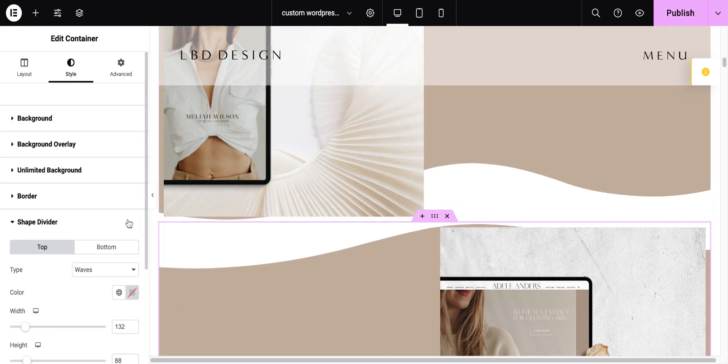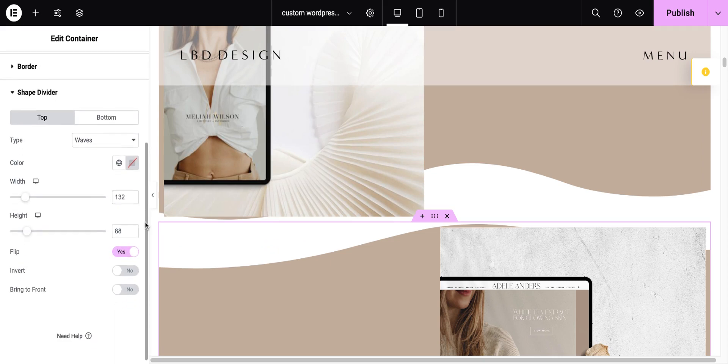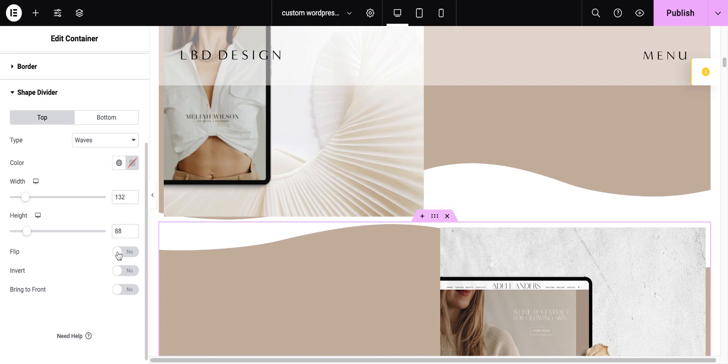And then I can scroll down a little bit further here. You can see I can set the height. Now, what I did to reflect it, so if I don't have it flipped, it doesn't match evenly with the top section. So, to make this wave that matches, I flipped it.